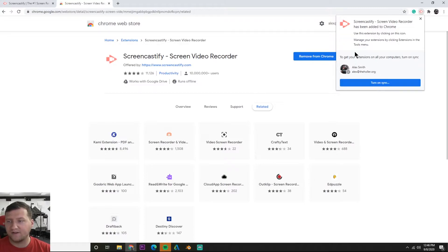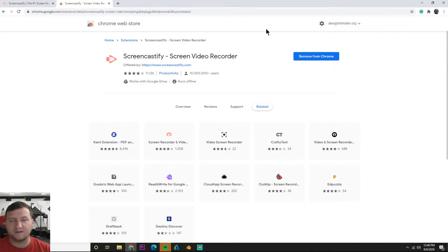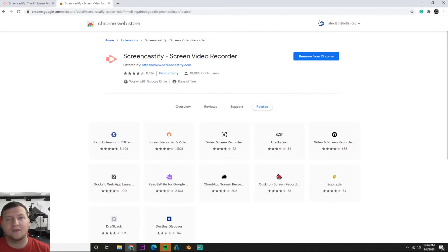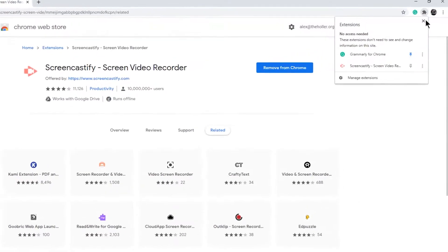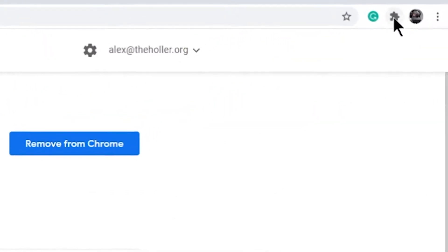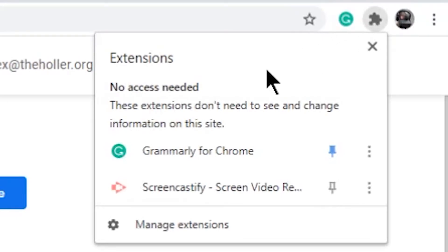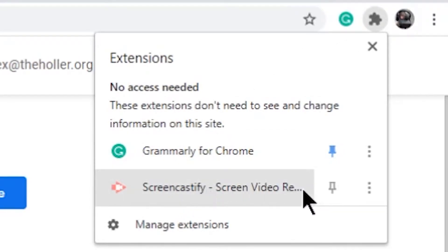Now I have Screencastify and it's asking me to turn on sync. Now we have Screencastify installed. How do we use it? Go up here to your extensions tab. If you're using Google Chrome you'll see this little puzzle piece. I have Grammarly and right here Screencastify. If you want it to show up here you can hit this little pin.